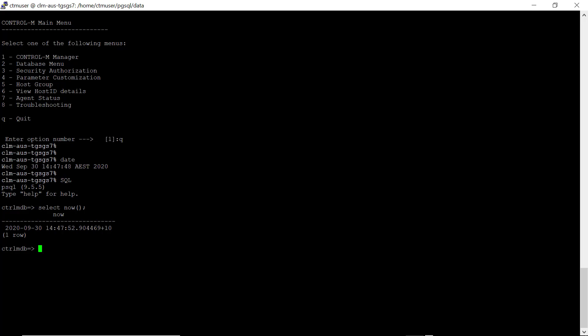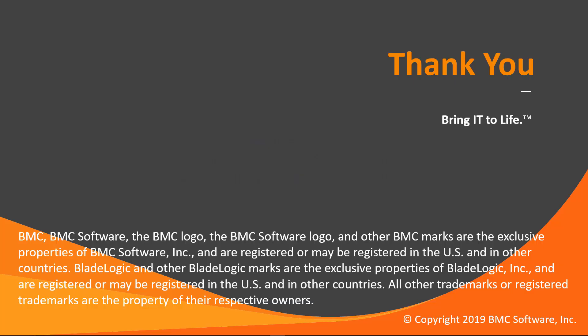That concludes this CTRL-M solutions video. Please see our Knowledge Base and YouTube channel for more videos like this. Thank you for watching.